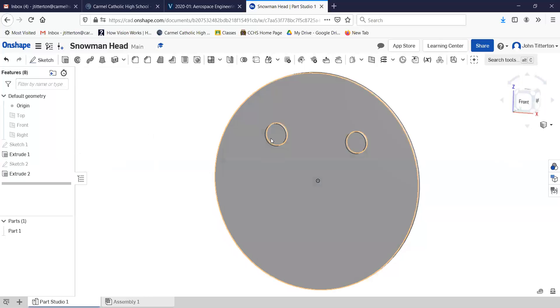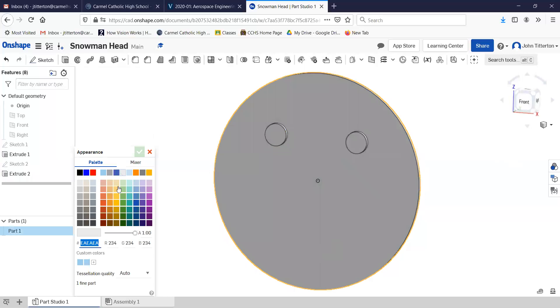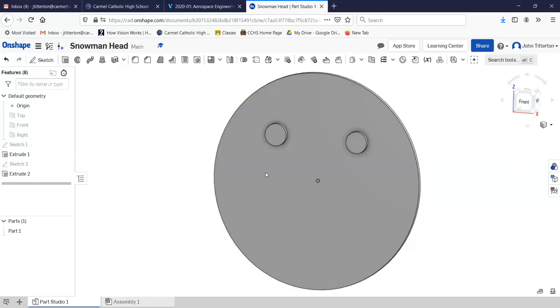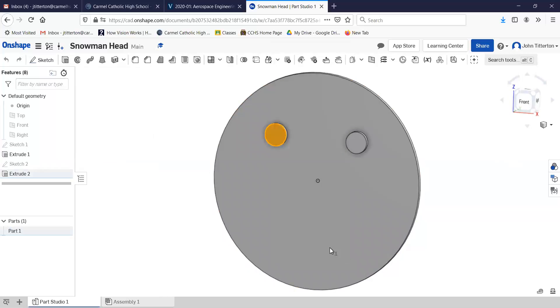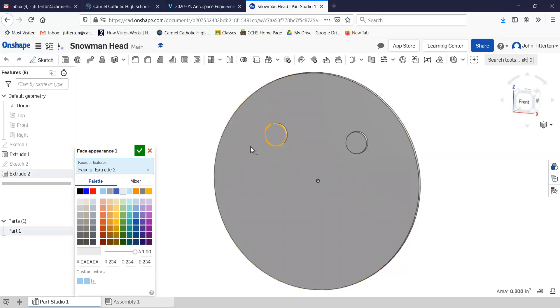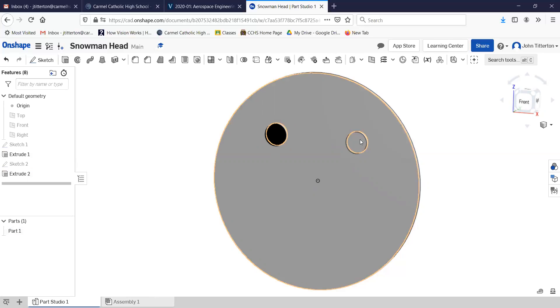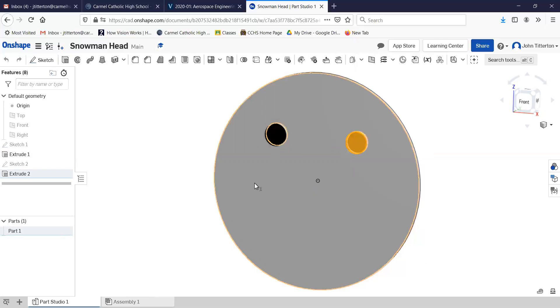Let's make them black eyes. Let's cancel that. I know there's a way to do just this. Part one, add appearance to face. Let's see what happens when I hit black. Oh, there we go. I wasn't aware of that. I just learned something new.